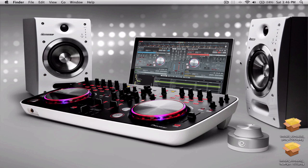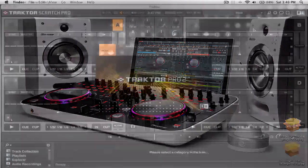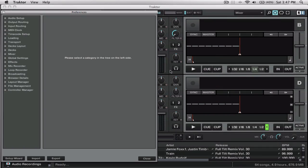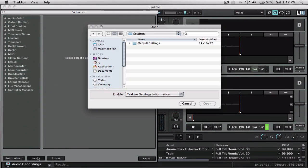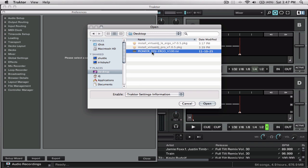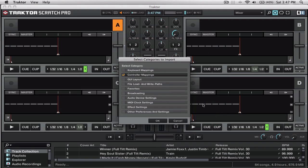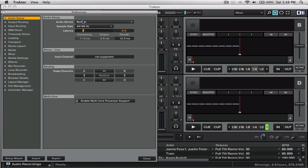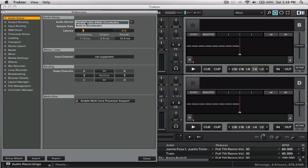And the first thing we're going to need to do is go into the Preferences and we're going to import the TSI file. Mine's on my desktop. Now you're only going to get one thing to import. That's the controller mapping because that's fine. You click OK. Now let's just go through. Audio setup. We are changing that to the DDJ Ergo Core Audio.